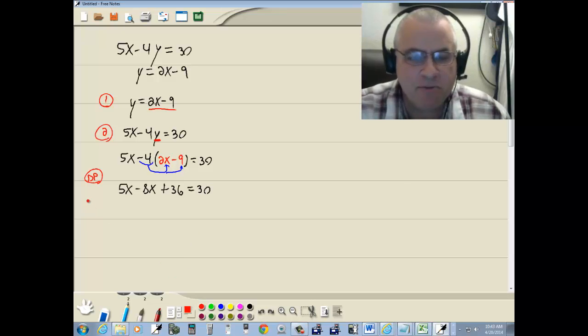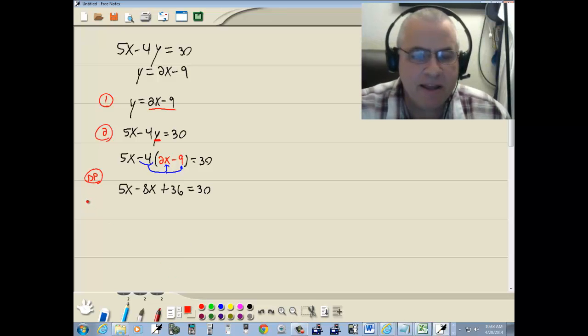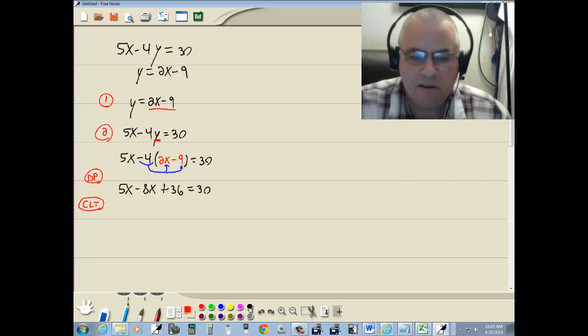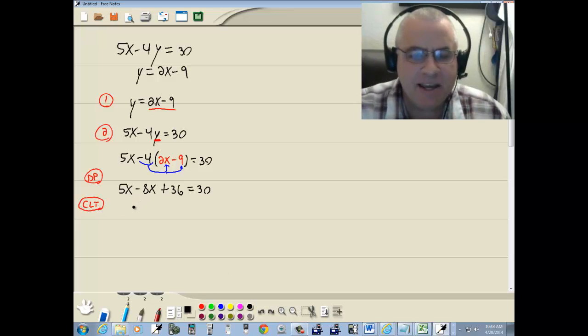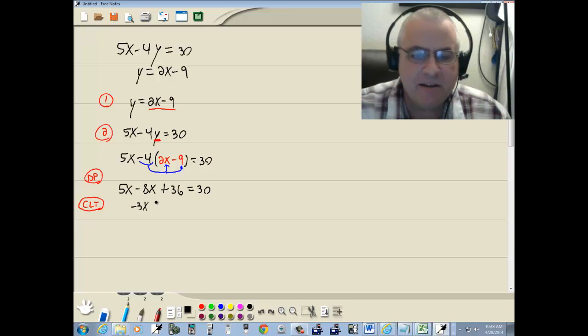Remember in mathematics, no matter where you are, combine together like terms. Well, 5x minus 8x is negative 3x plus 36 equals 30.